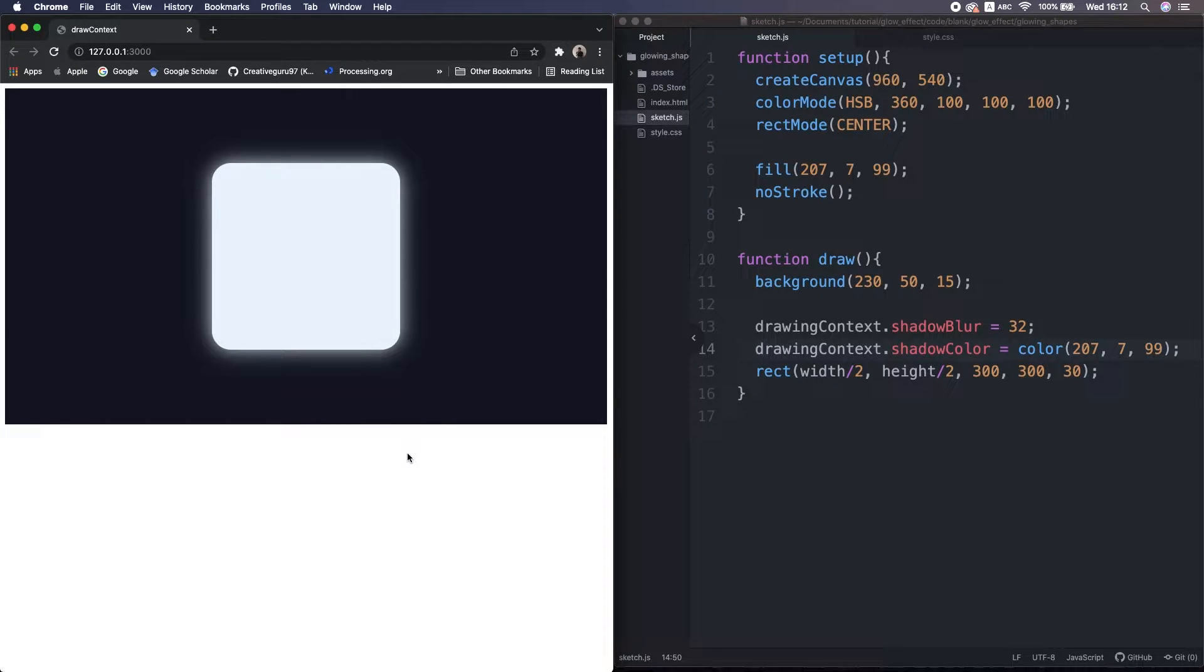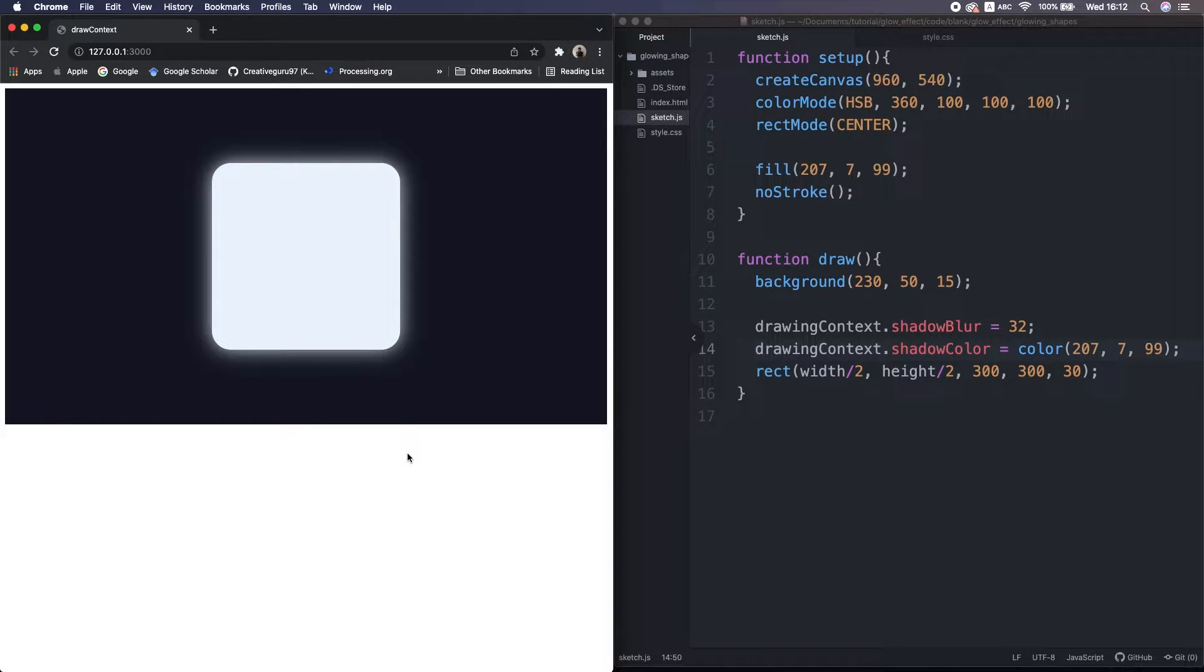These are originally HTML functions, but currently we can use in P5 in this way. I put several resources about those stuff in the description below.